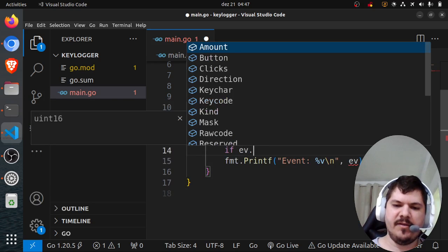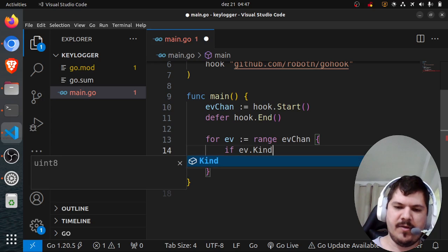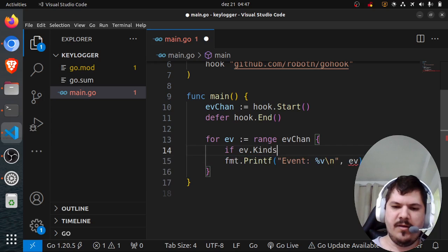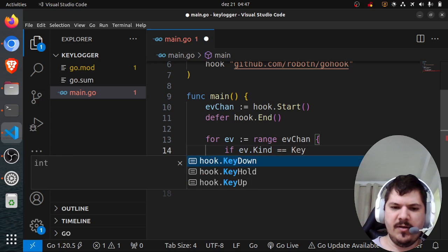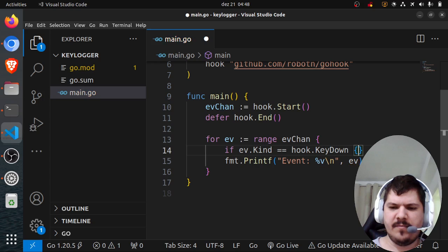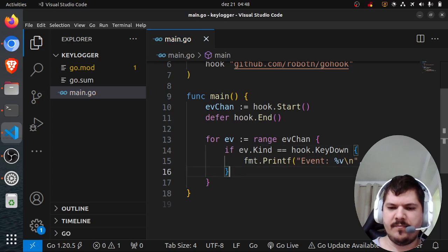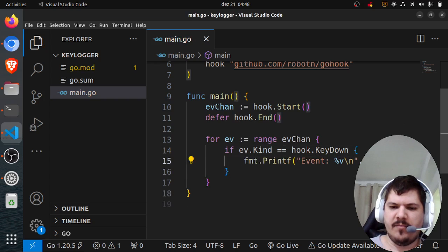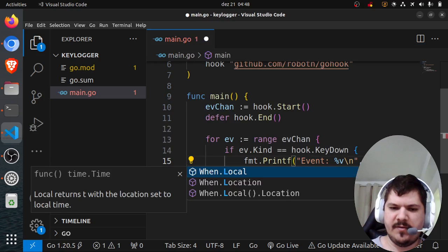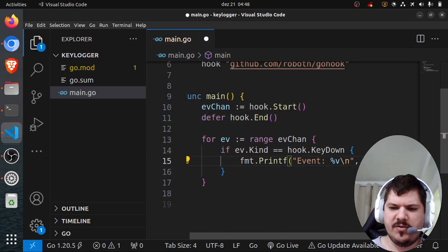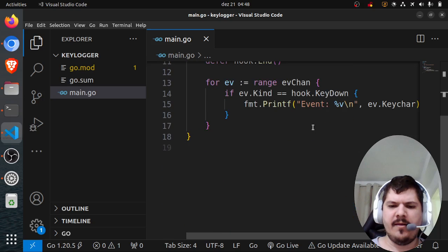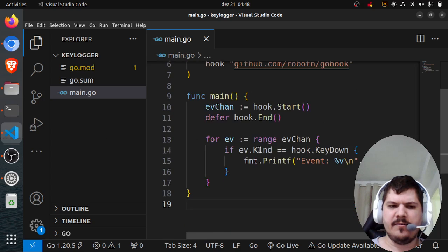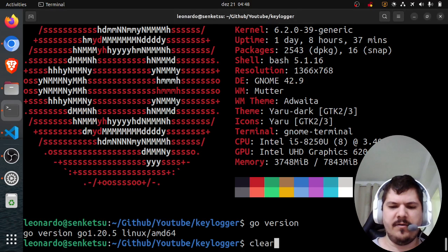Here we want to basically close this. If event.Kind equals hook.KeyDown, then we print event.Keychar or keycode. Let's try it out.